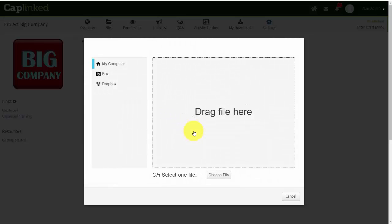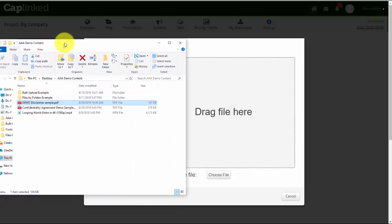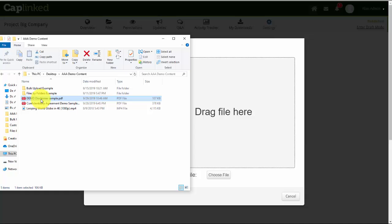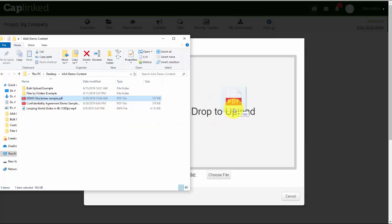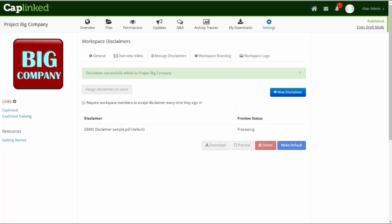I'll go into this folder I have and take the demo disclaimer sample, simply drag it and drop it. That's uploaded already. This is the document that users will see as they come into the workspace.